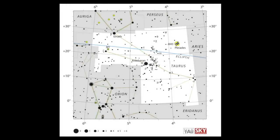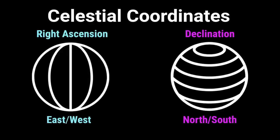The next fundamental skill you need when reading a star map is learning celestial coordinates such as right ascension and declination. These are synonymous with lines of longitude and latitude but given different names since they are celestial coordinates. Right ascension measures the east-west coordinates, and declination measures the north-south coordinates.